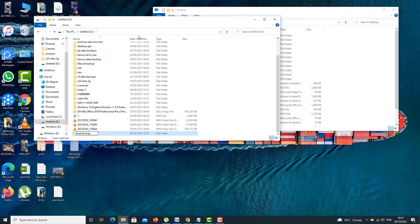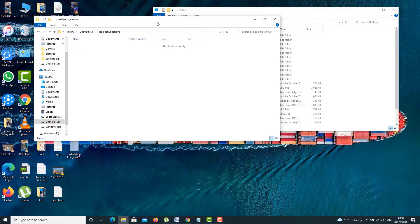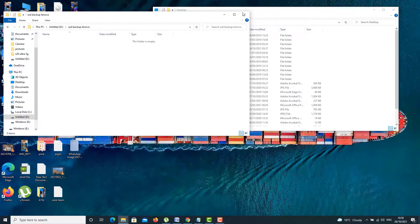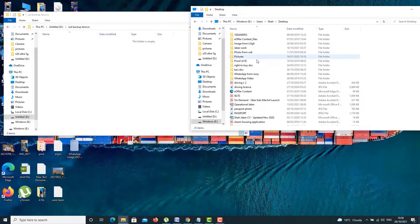So I'm going to write SSD backup Lenovo, because that SSD is from my Lenovo laptop. Okay. So now, on the right-hand side, the target SSD. And on the left-hand side, the destination where I'm going to pull out all the data and store it.